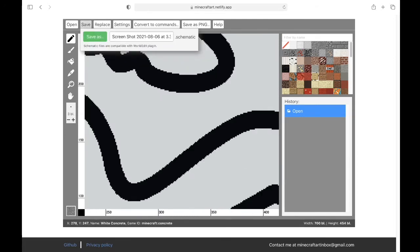Then you press save and then you may rename your schematic and then save as. This will give you the file that you need to put into your schematics folder in WorldEdit.